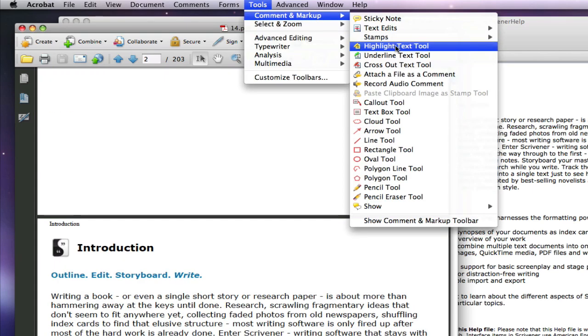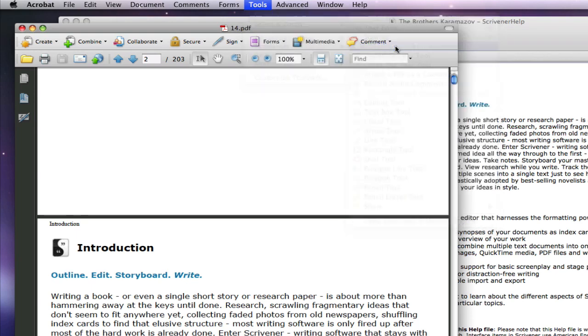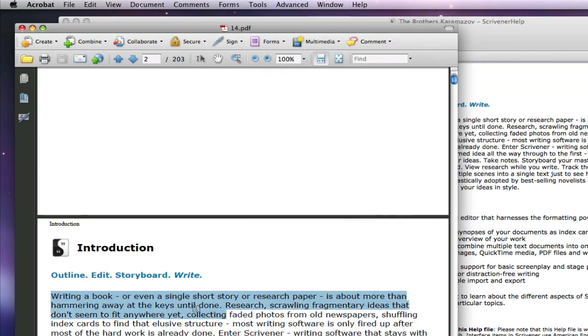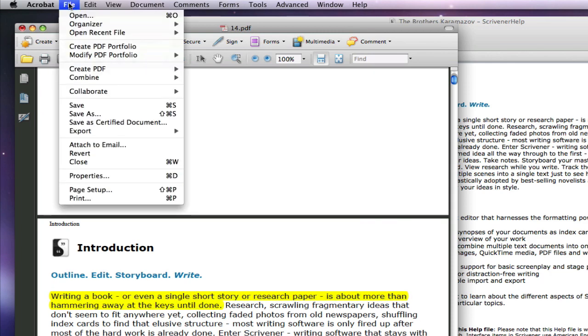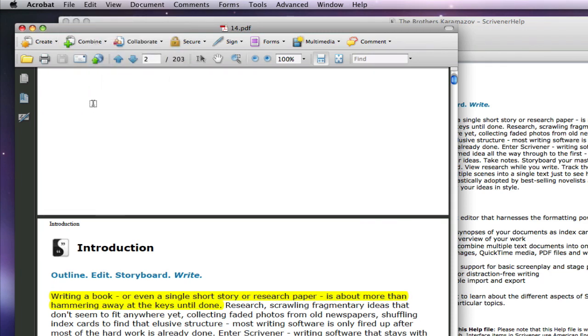Let me just highlight some text here. Now all I need to do is save the file. The PDF is already part of the Scrivener package, so the save will affect the PDF within Scrivener.